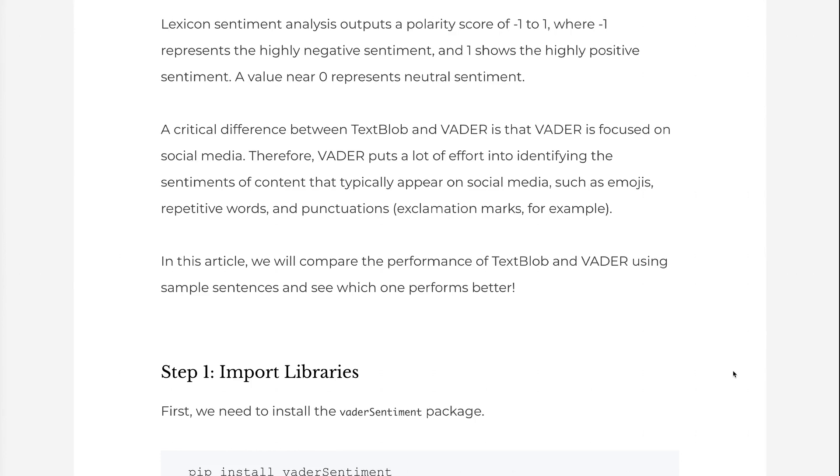In this article, we will compare the performance of TextBlob and Vader using sample sentences and see which one performs better.